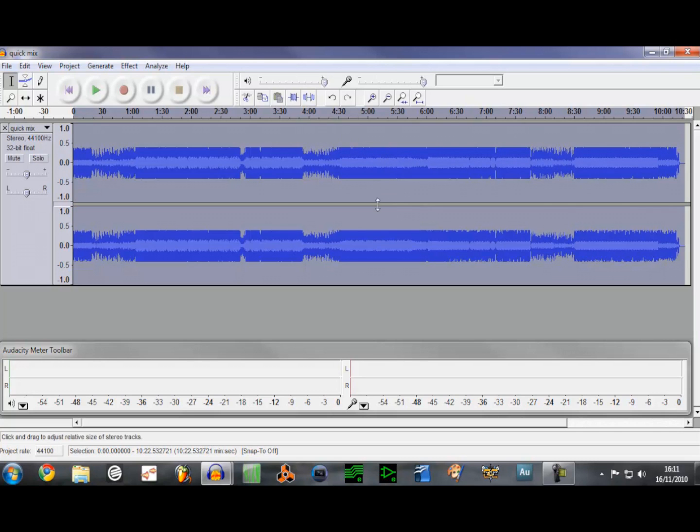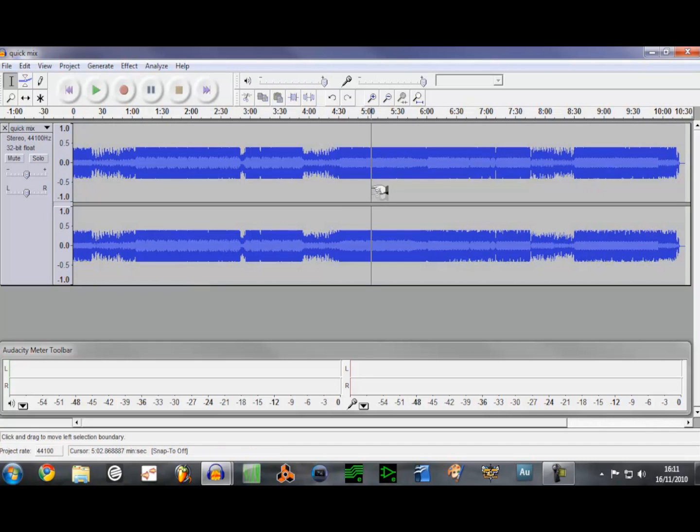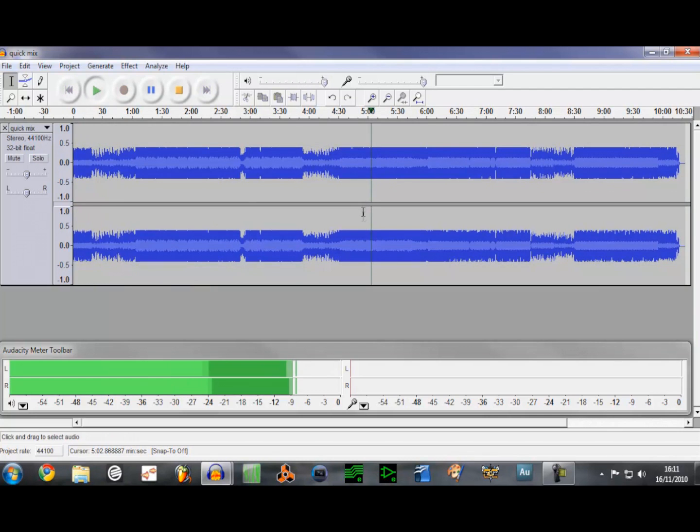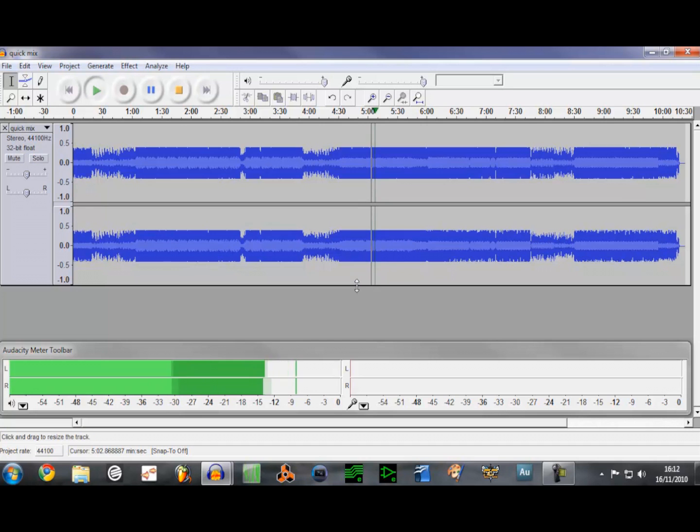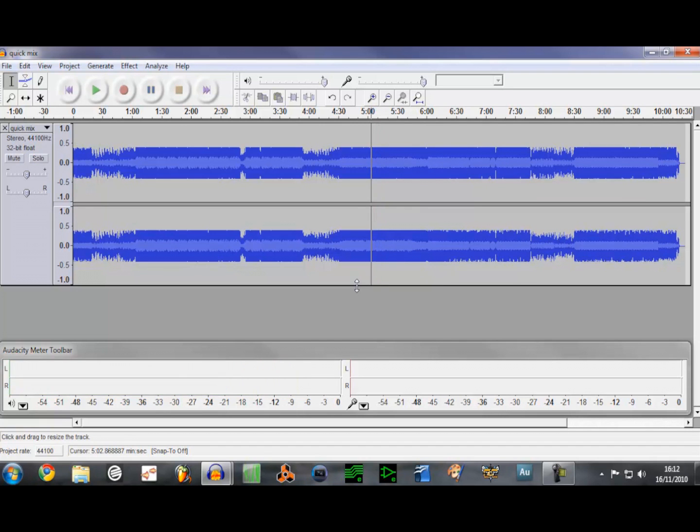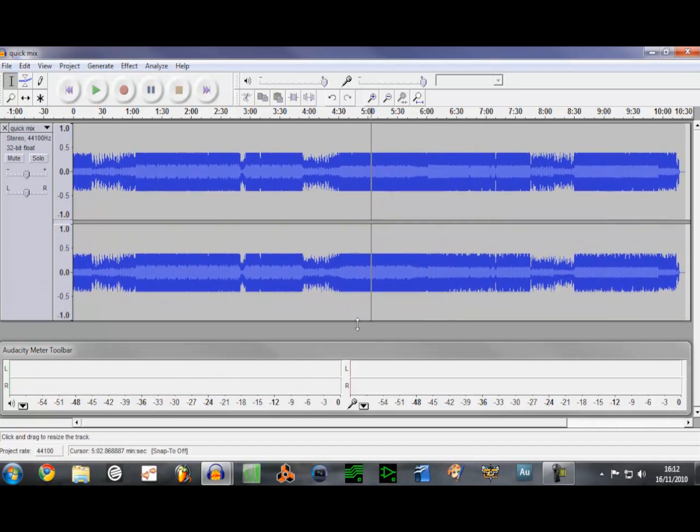So the next thing to do is just play the track in the loudest part, which was the mix, and just make sure it doesn't sound scratchy, distorted or just generally rubbish. OK, that sounds fine.